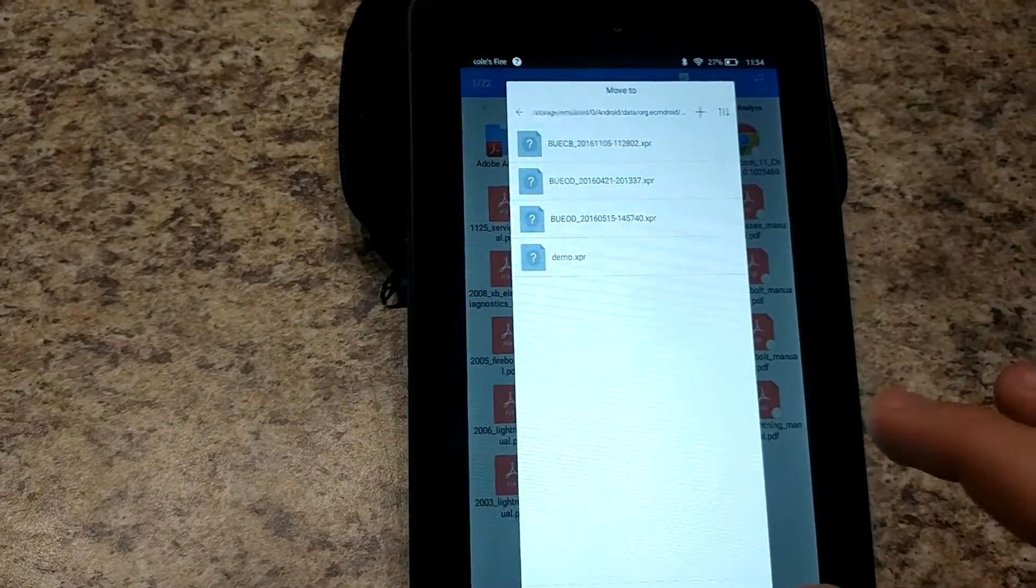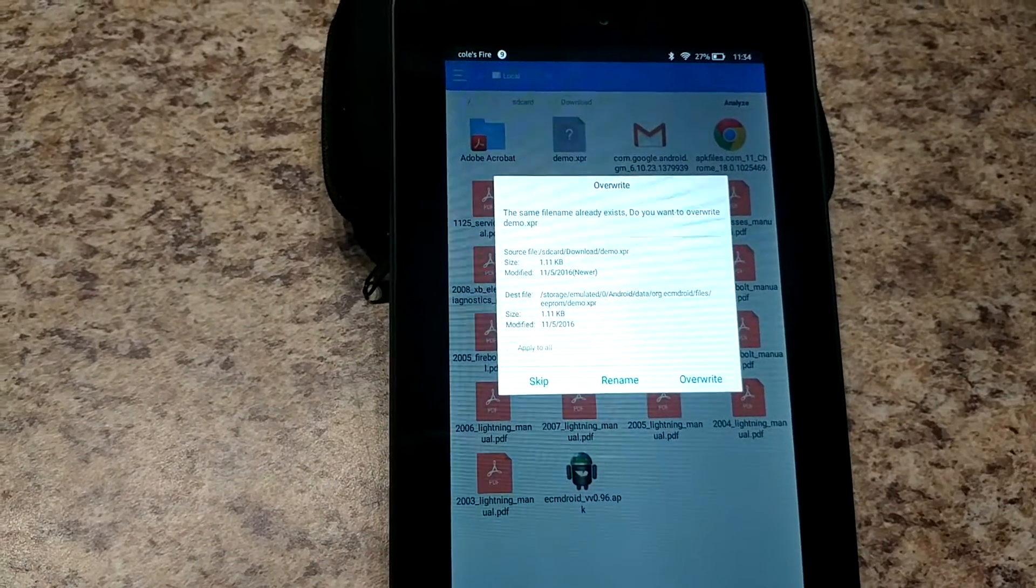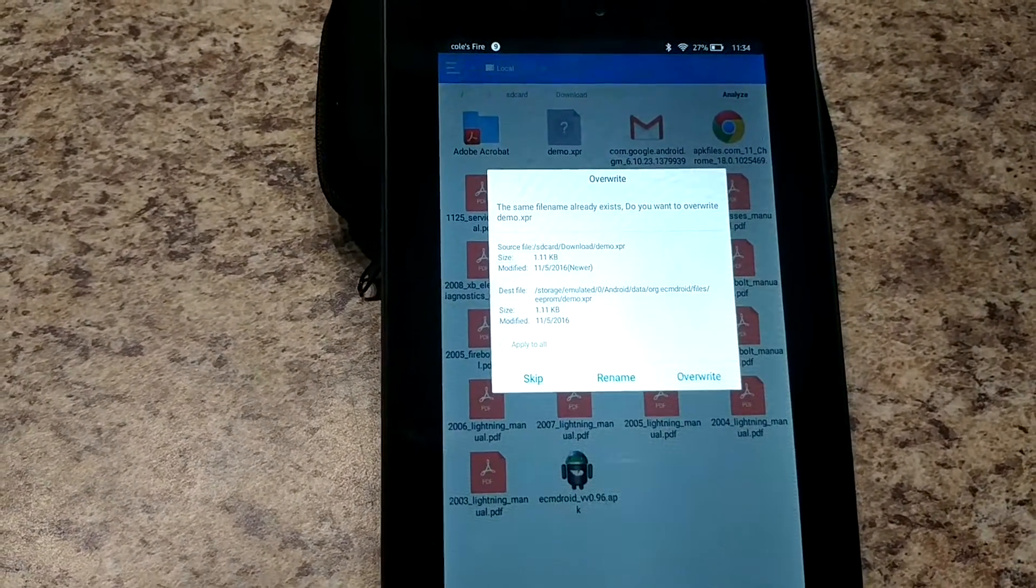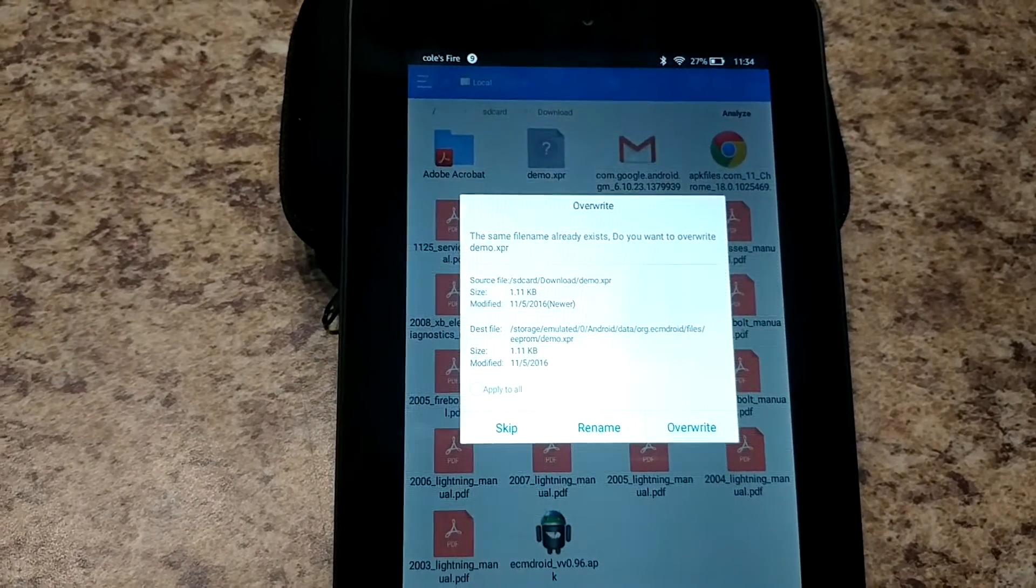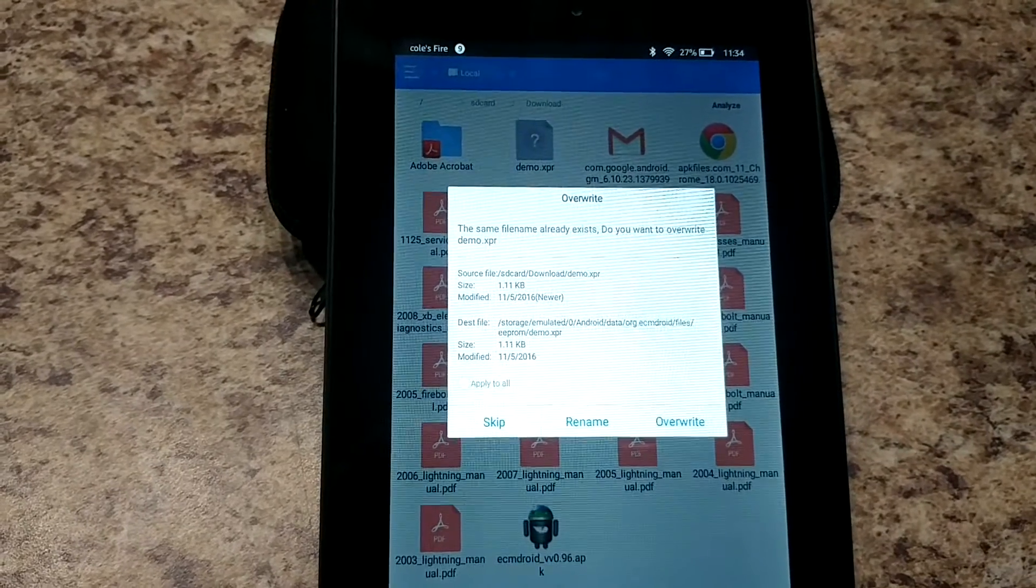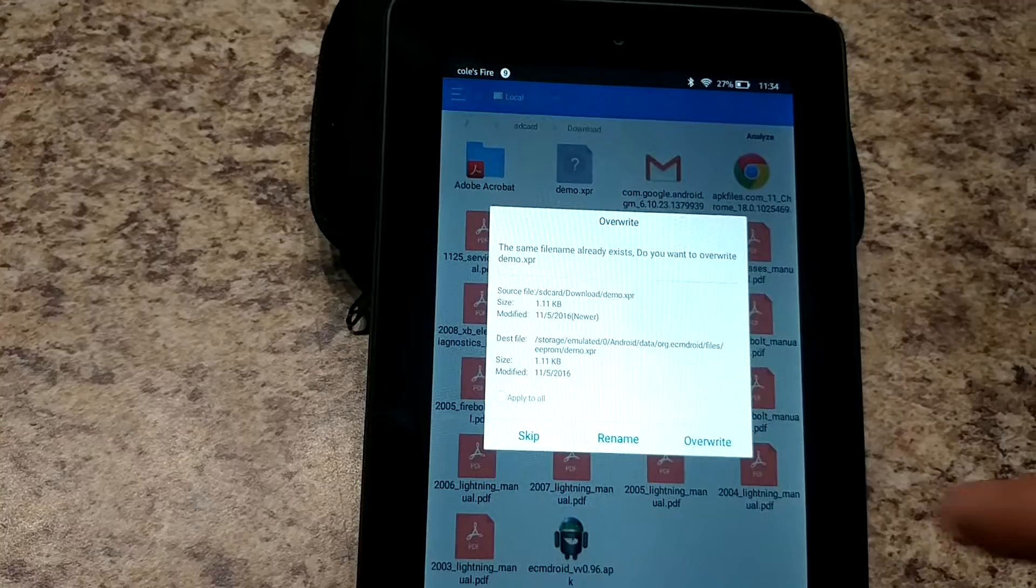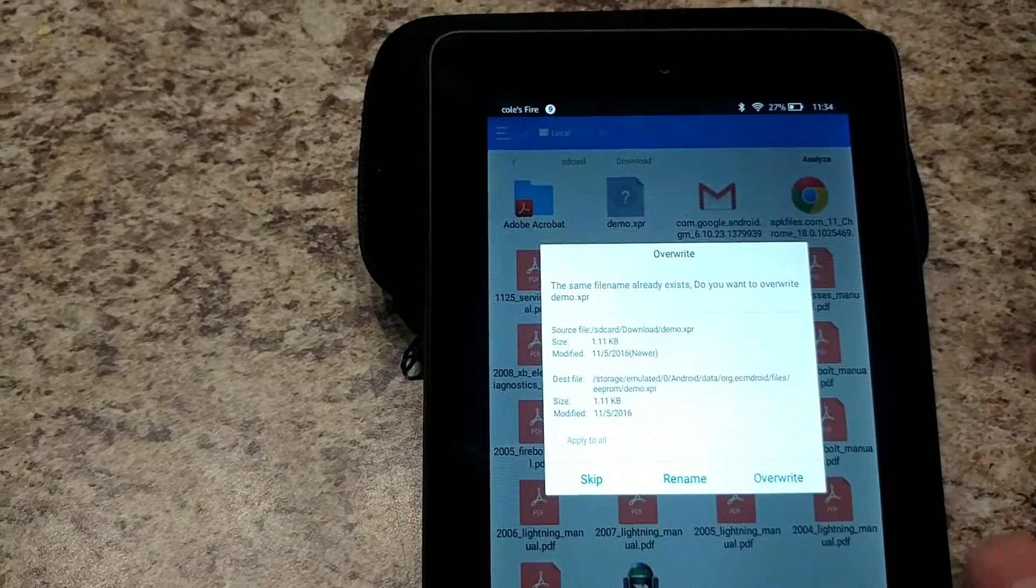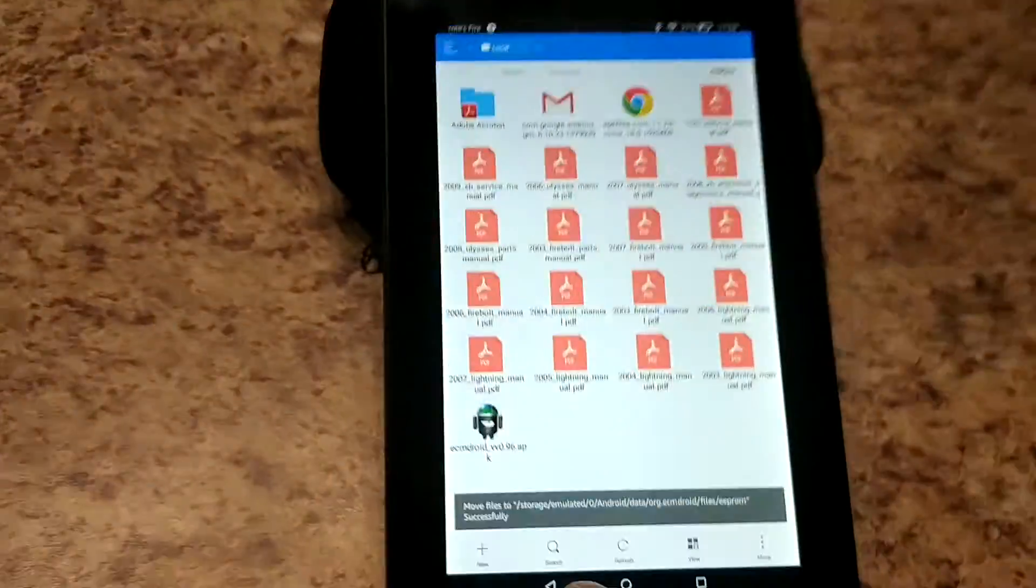Since there is already a demo EEPROM in there it's asking if you want to rename it. Most likely the EEPROM I send you won't have the same name that it had when you send it to me so you won't have this issue, but if it does you want to rename. You don't want to overwrite. You always want to keep a copy of your original.